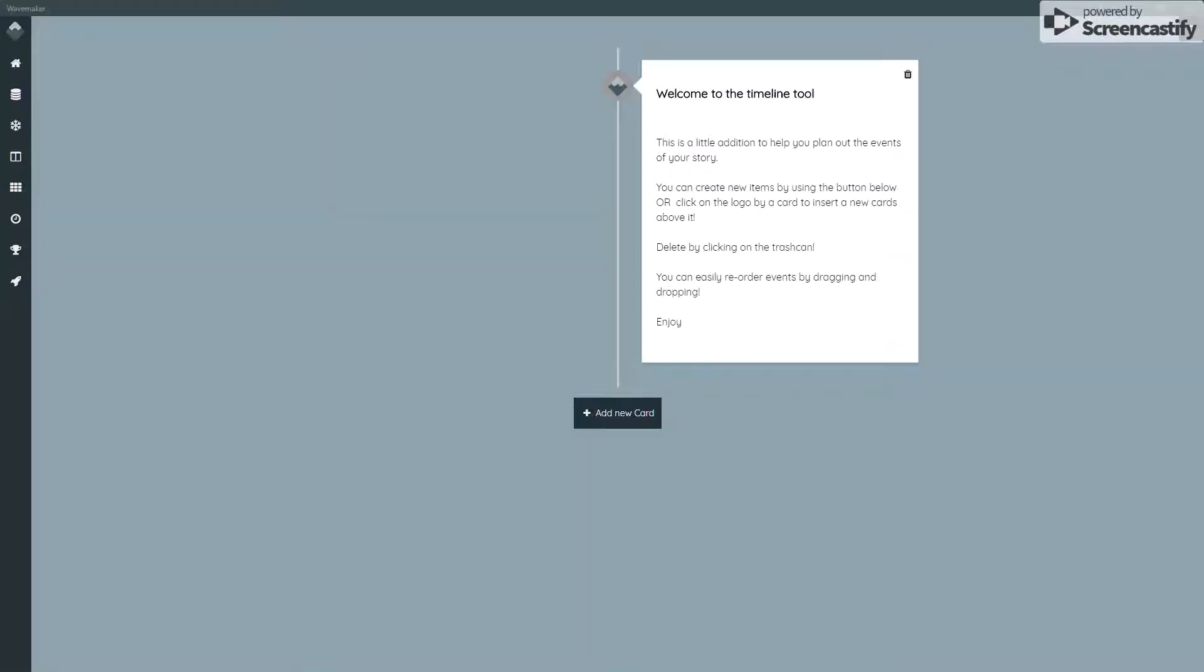Hi, in this video I'm going to cover the timeline tool, which is a straightforward tool that's been in Wavemaker since version 1.